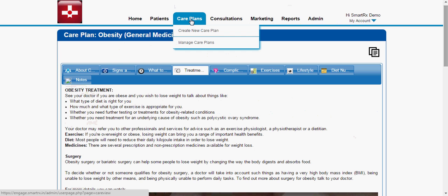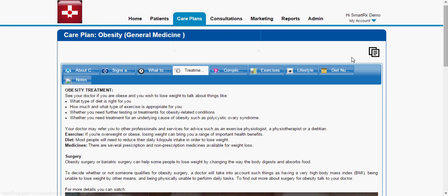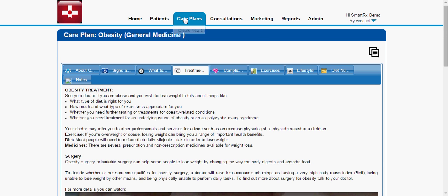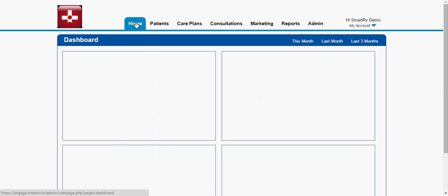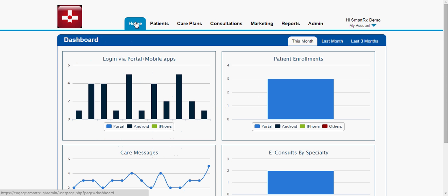As an admin, you can also create your own care plan. You have the option of copying a care plan as well. To create your own care plan, you can enter the care plan name, select the specialty and fill in the different text fields to create the care plan. So this is all about the care plan — the admin can create a care plan, register a patient, and assign a particular care plan to a patient.